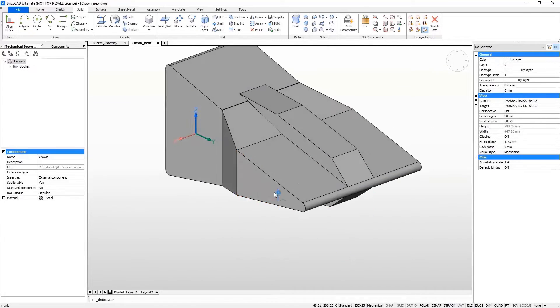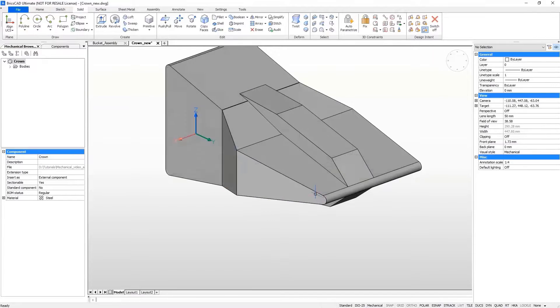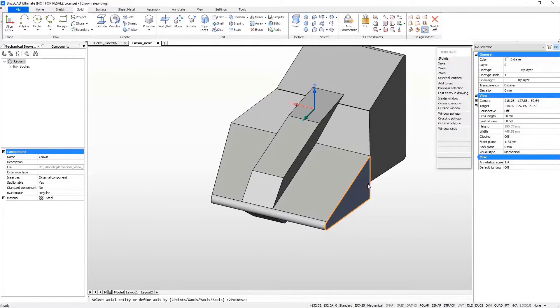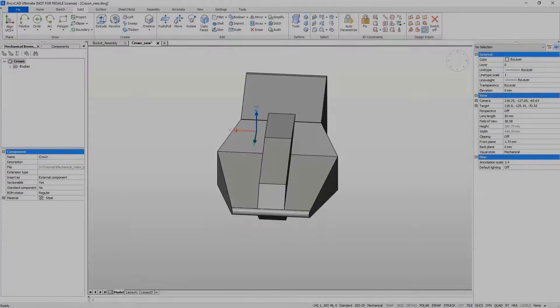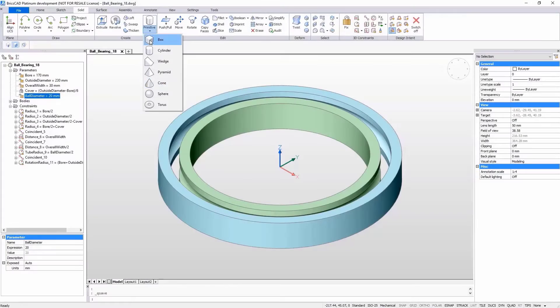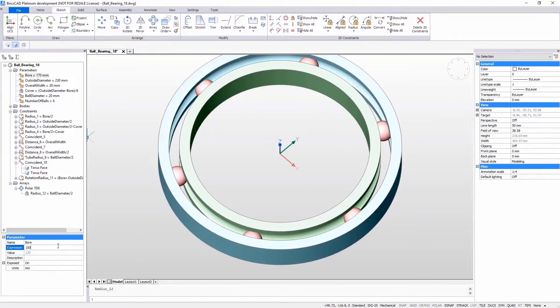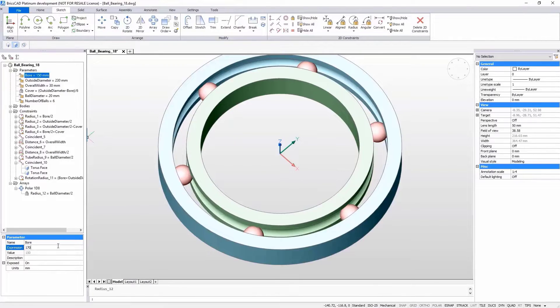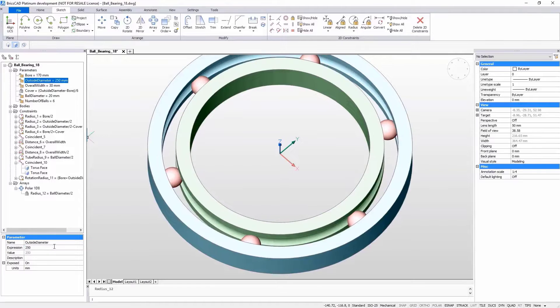You can then add as much or as little control as you want by applying constraints and parameters, which can be changed to exactly capture your design intent. You can even automatically fully parameterize your part at the click of a button.